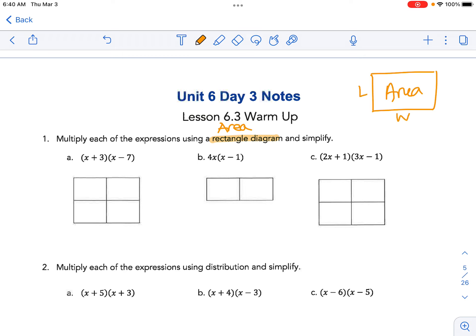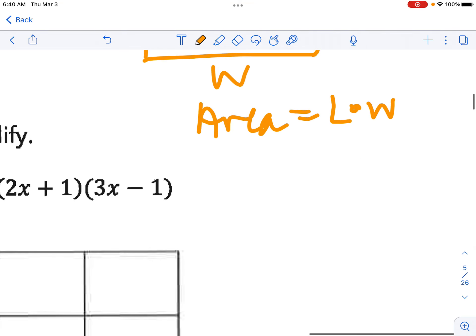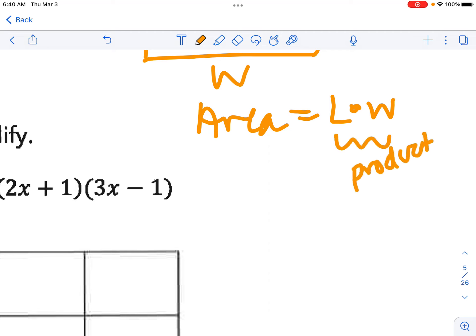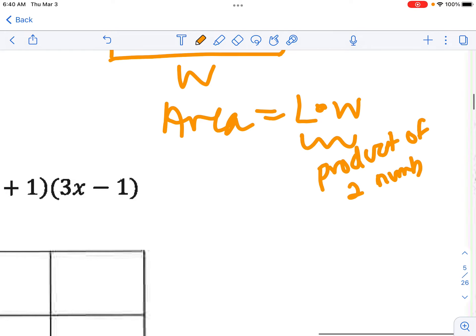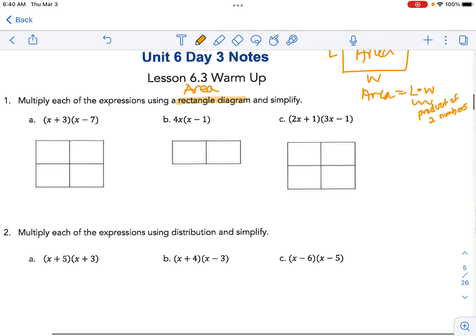If we have a length and a width, then the area is length times width — it's the product of two numbers, L times W. And we're going to use this model to distribute or expand the product of two numbers.